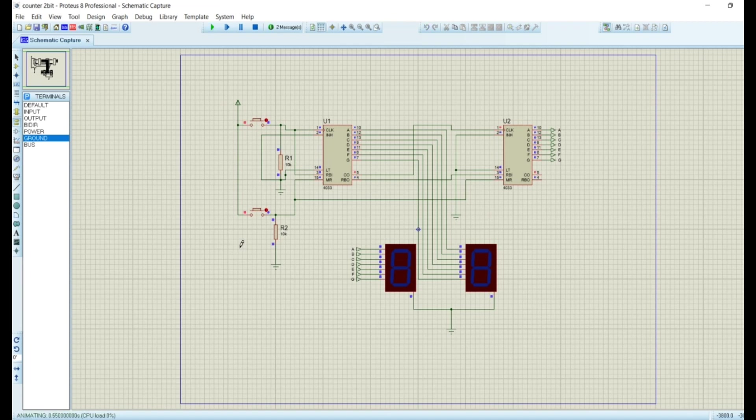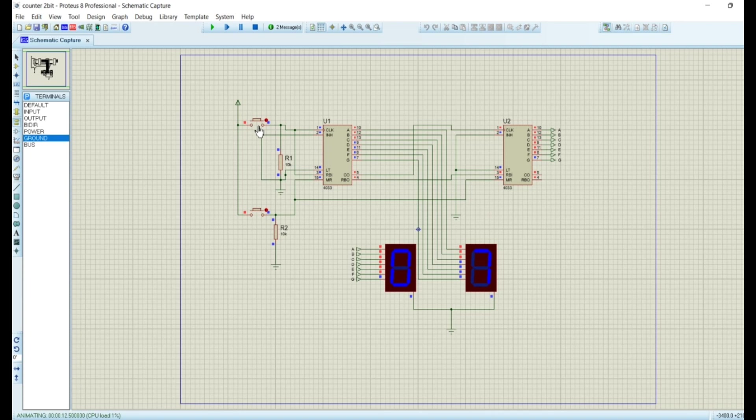You can see how it works. With every push it's incrementing the counter and it is resetting to zero when we push the reset button.